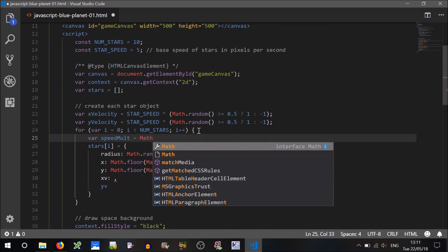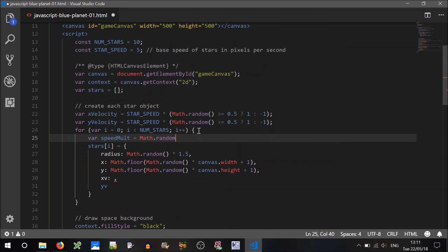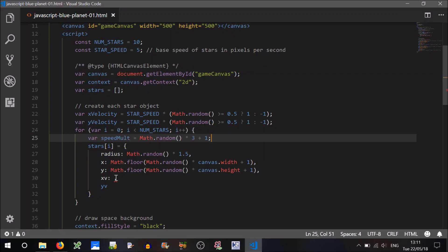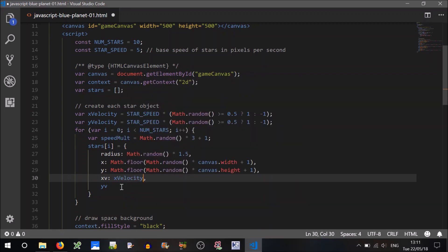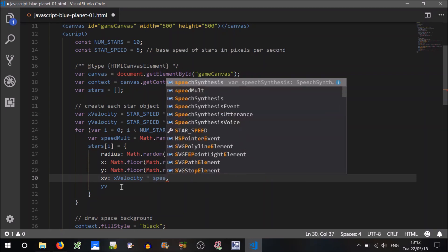It'll just be a random value. You can set a value, I'll say it can be up to, say, three times as fast, or four times as fast. We'll add one to it, so it doesn't get 0.1 or whatever. So a random multiplier, so the xv will equal the x velocity times by the multiplier, speed multiplier.